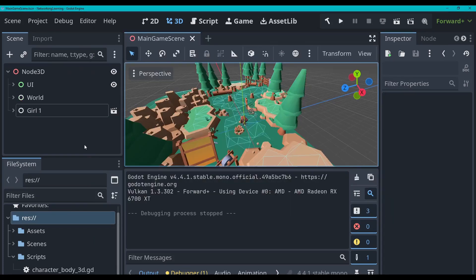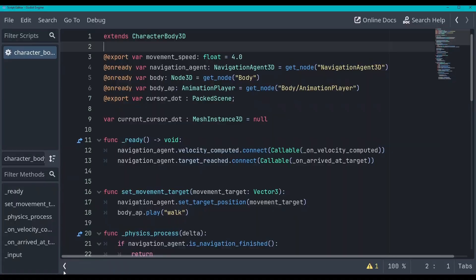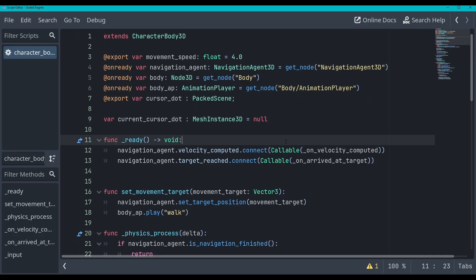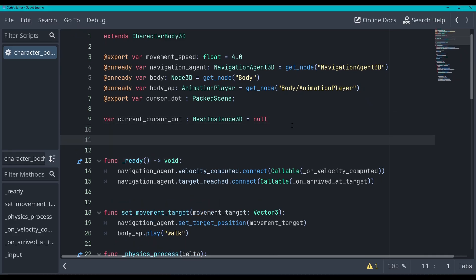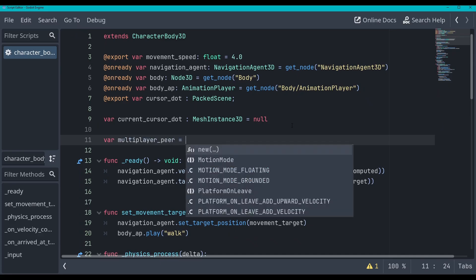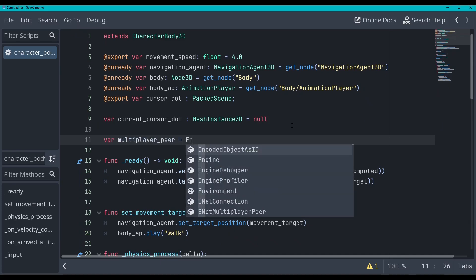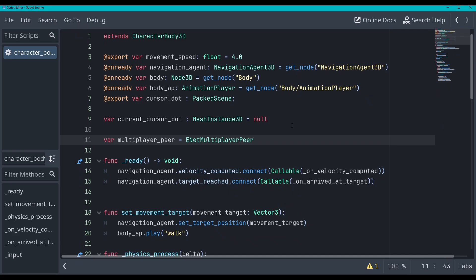So to just get something started here, let's go to the character body and do the networking in here for now. And then we'll move stuff out of it later. This is just to get everything going. Okay, so now we're just going to do a var here. And we're going to call this multiplayer peer.